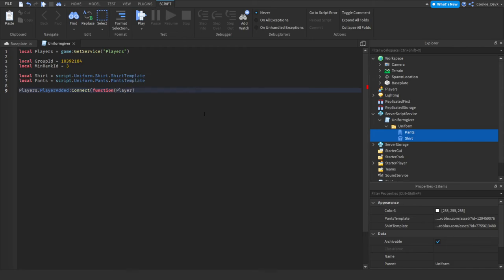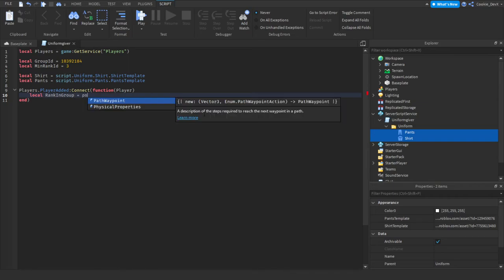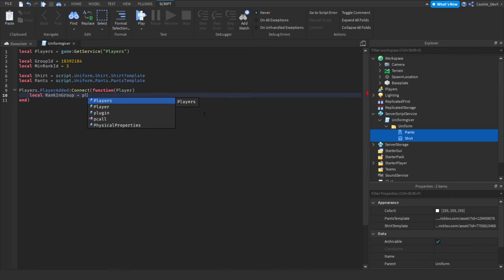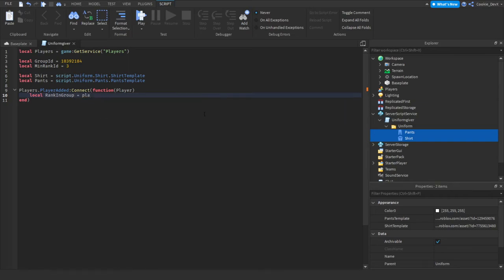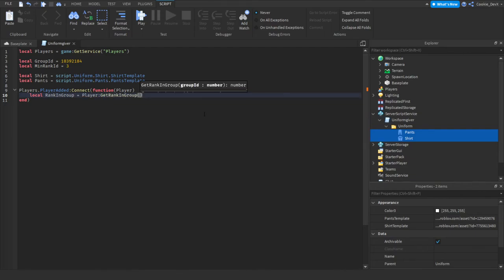Now let's say players dot player added connect function player. So when a player joins, we're going to get the player that joined. Now we need to get the rank of the player. So we're going to say local rank in group equals and then player get rank in group and now it's placed in group ID.